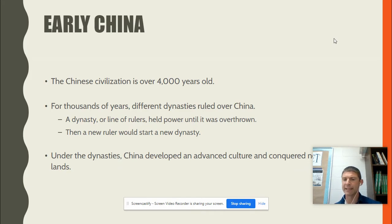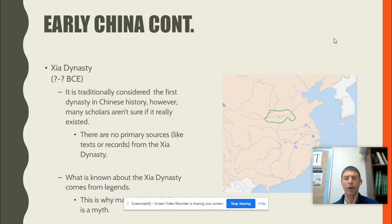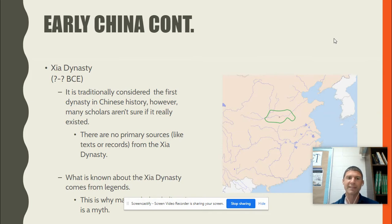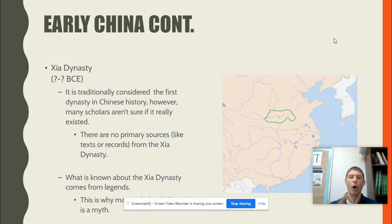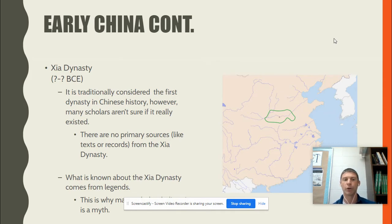We're going to use the term dynasties for both Japan and China. A dynasty is a line of rulers that come from the same family. Both China and Japan had dynasties. One of the most interesting things about China is that its first dynasty is the Xia dynasty — X-I-A. One of the most interesting things is that historians don't normally know if it actually existed. It very well could be almost like legend, fictitious, created to make an example of what all other rulers should aspire to be. There's never been any evidence or primary sources found to show the Xia dynasty actually existed, so it very much could be a myth.